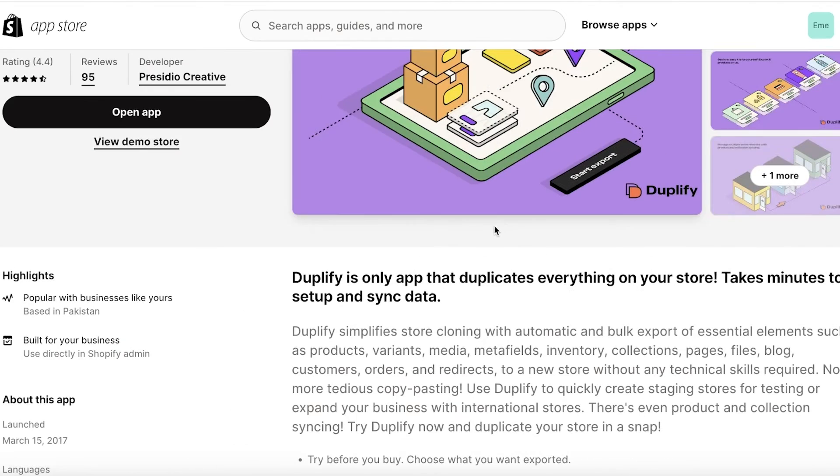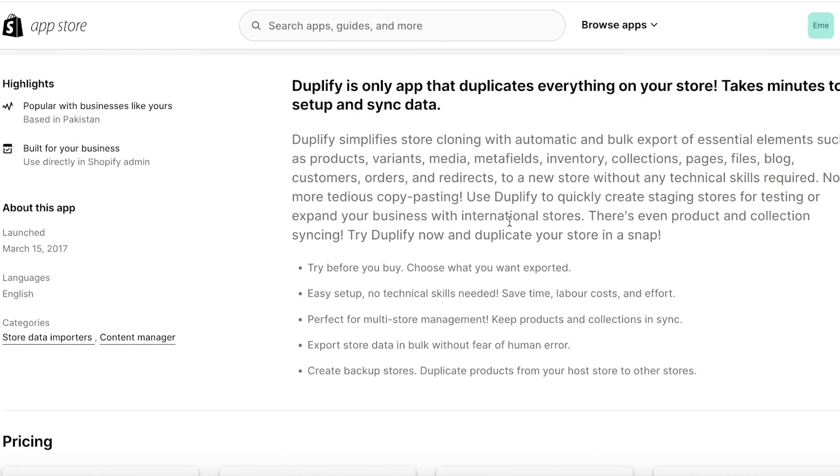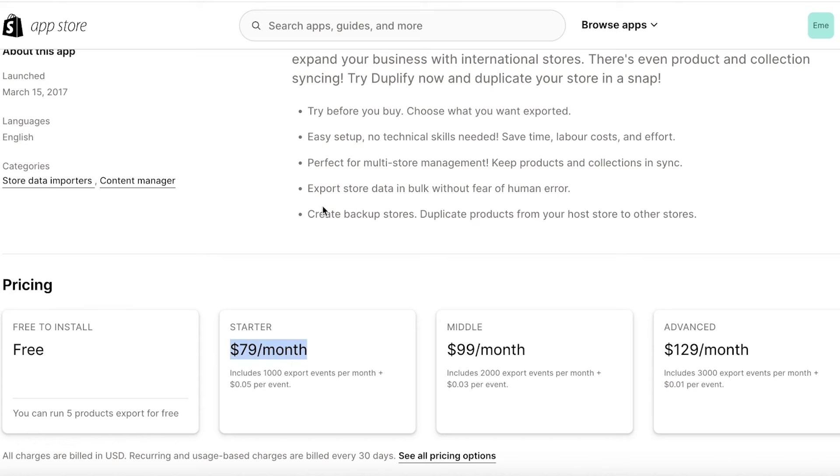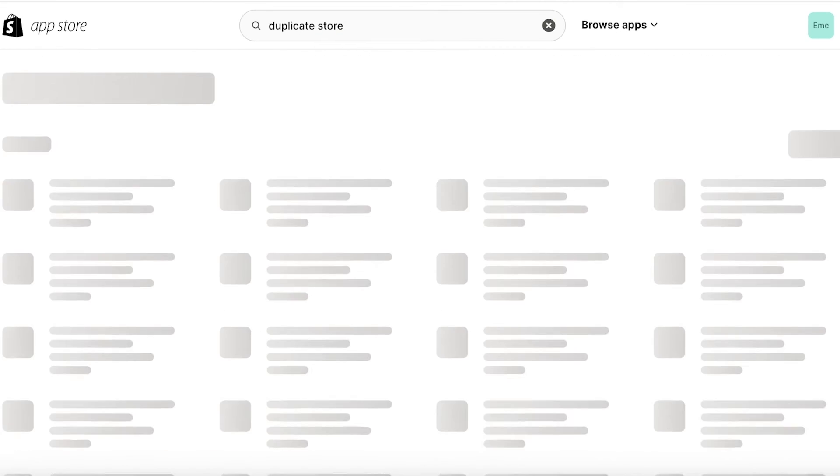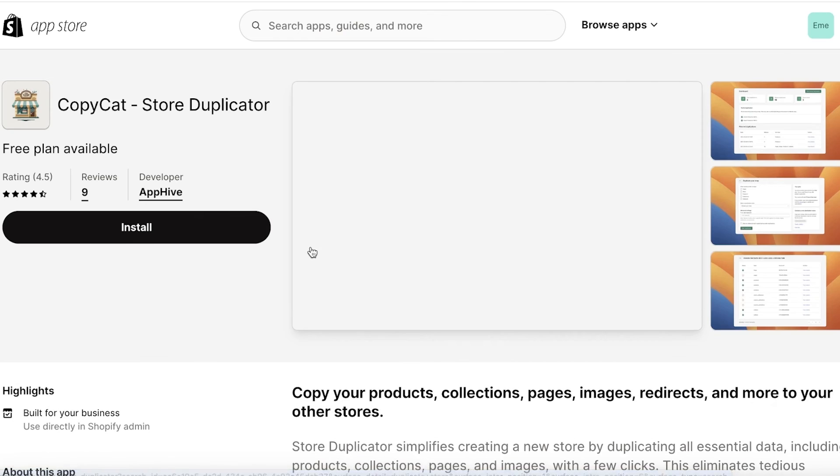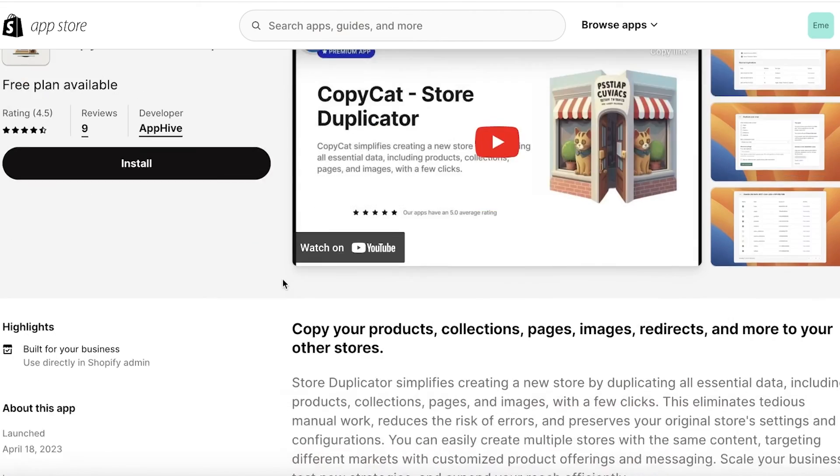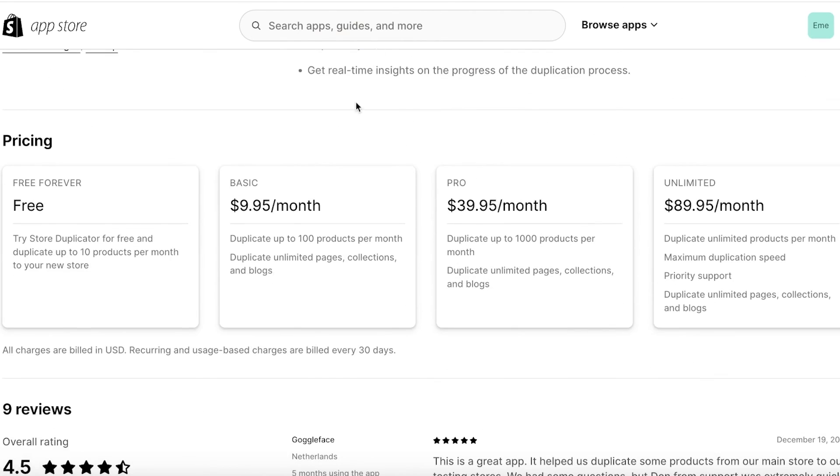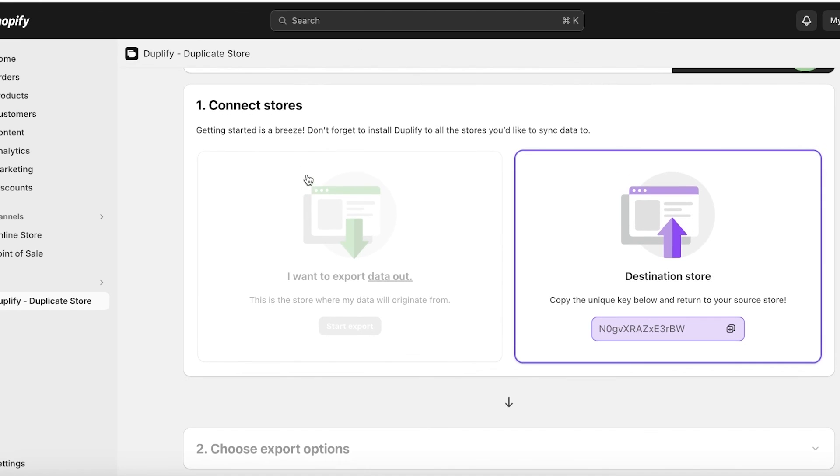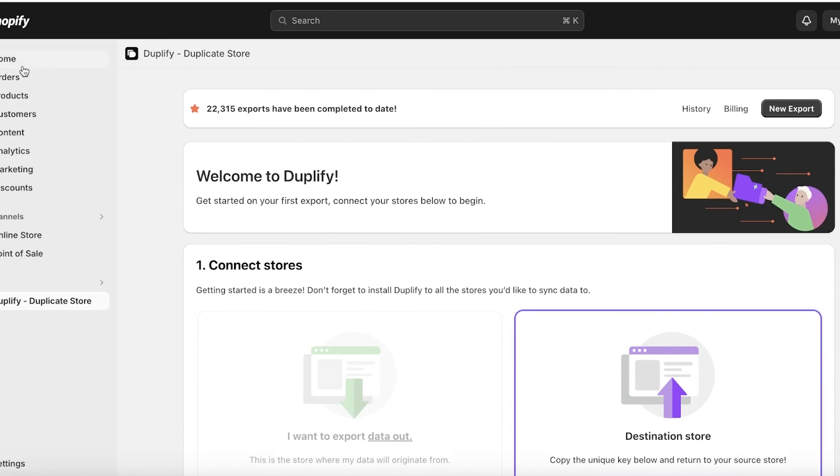Duplify is a bit more expensive but it has all its features included, and usually for an entire store it takes upwards of like 500 events and you can use a thousand events per month with their $79 per month plan. Now if you want to use the other tool you will see that Copycat is less expensive but their features are limited, so you can't exactly export everything with their Basic or Pro plans, which is why I do recommend Duplify as the better store duplicator.